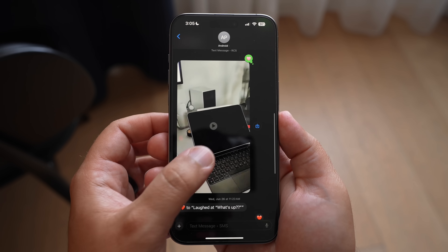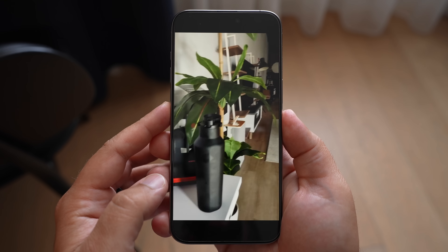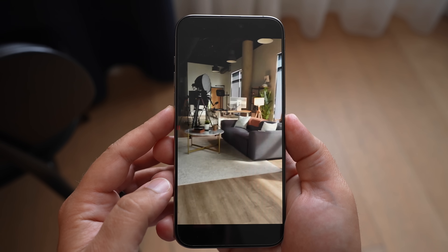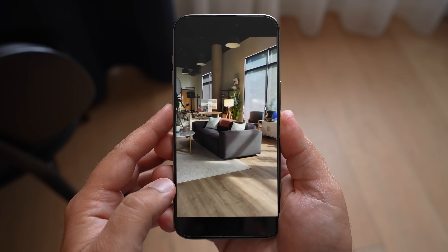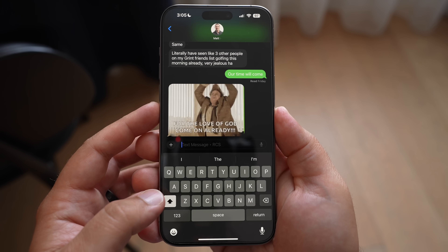Last but not least in Messages, RCS support is live and it works really well. You can now send and receive videos from people with Android devices, and they no longer look terrible or small and grainy — everything looks at its maximum quality. Same thing with photos. Group messages will be fixed, and you can see typing indicators from Android users. It just makes messaging someone with an Android phone a much better experience. At the bottom, it'll say iMessage, SMS, or RCS, so you'll know whether or not that person has RCS support.